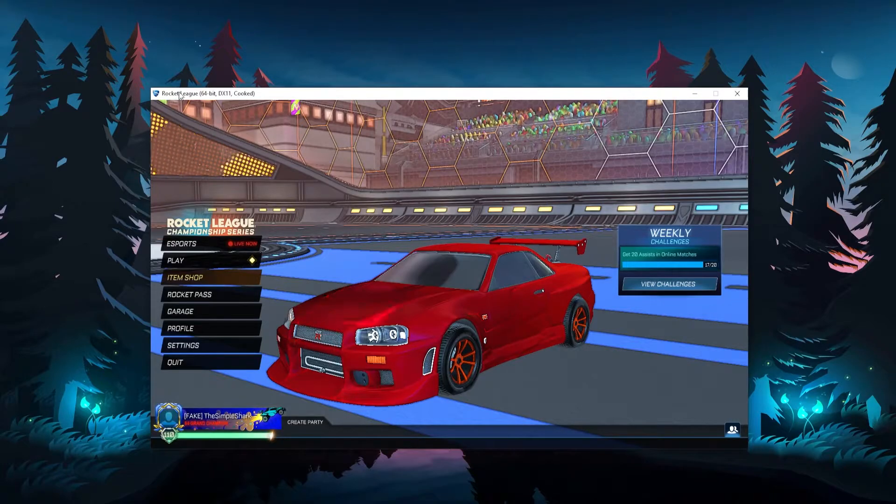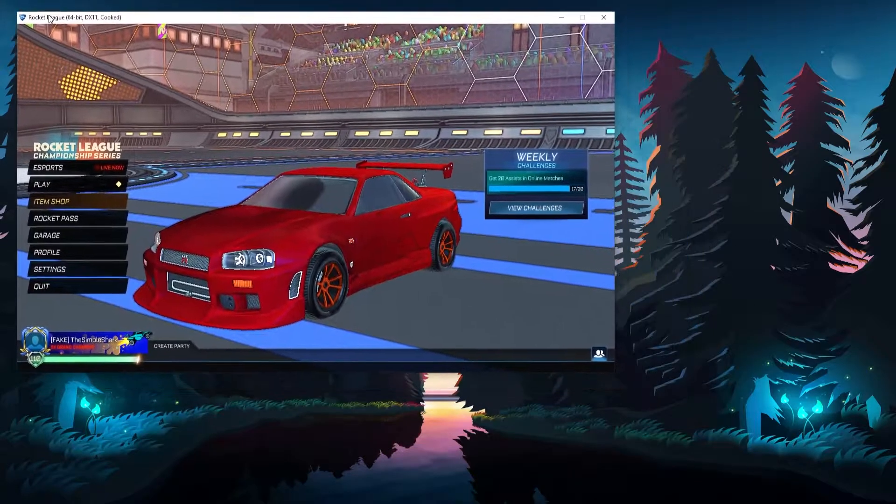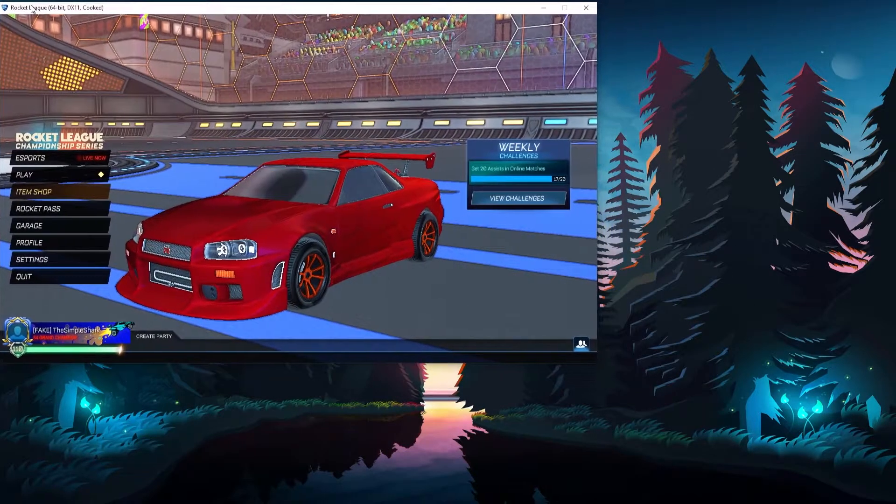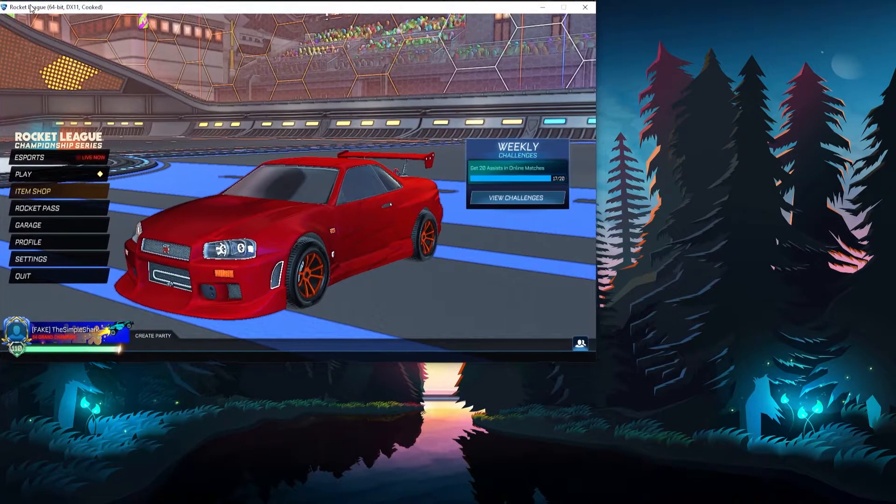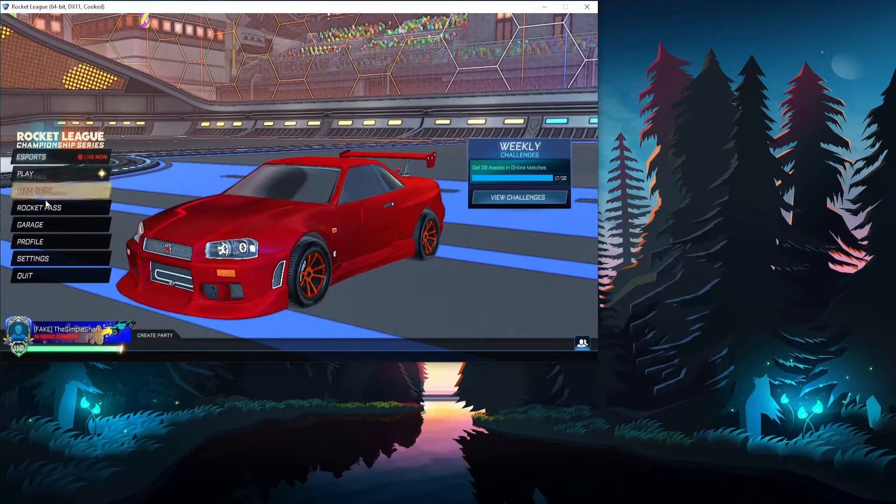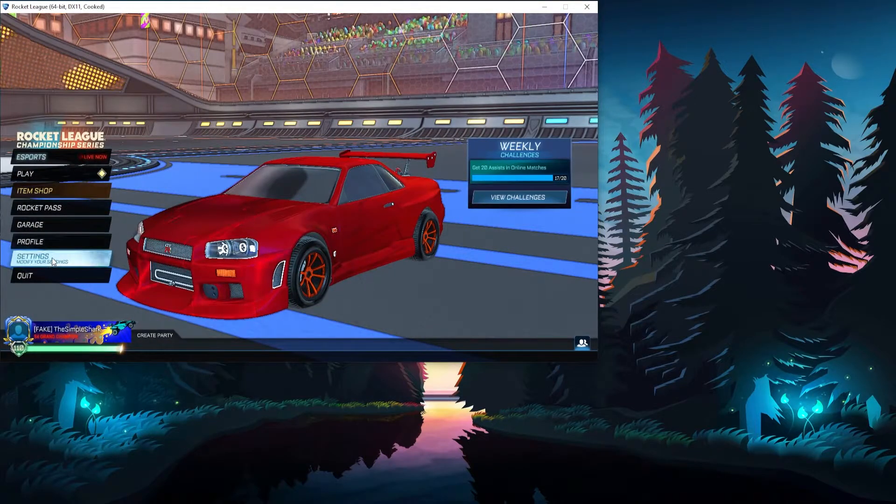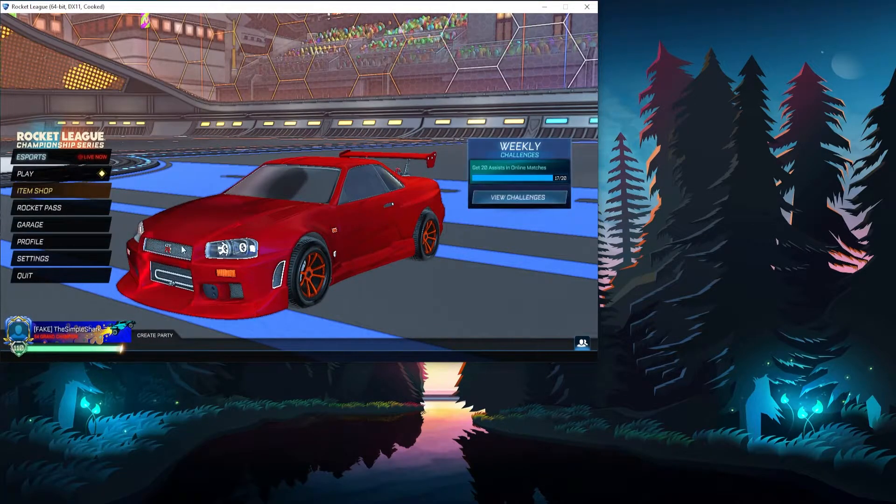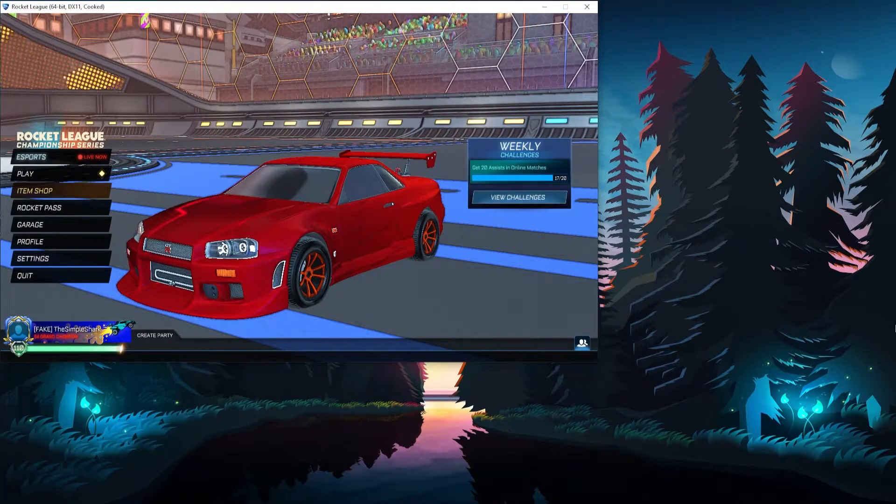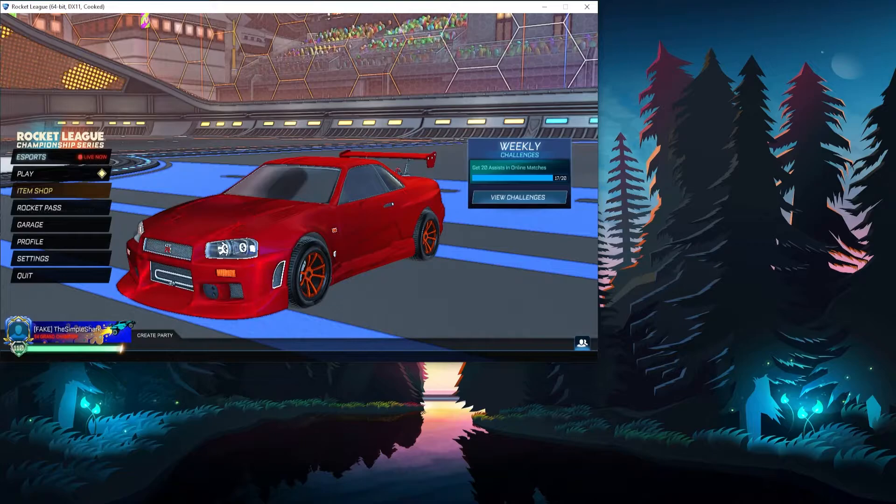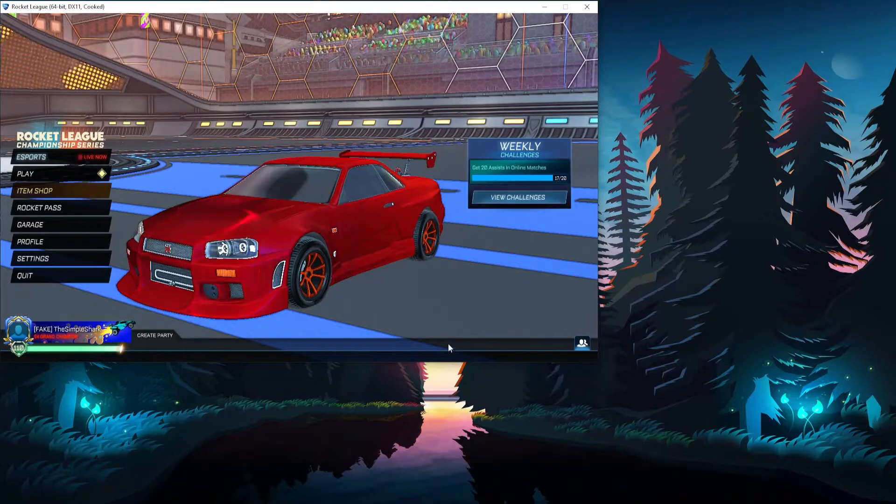So I have my Epic version open right here. I have it open in windowed mode at 1280x720 just so I can have two versions of Rocket League on my same monitor. I don't want to use my two monitors for the two Rocket Leagues.